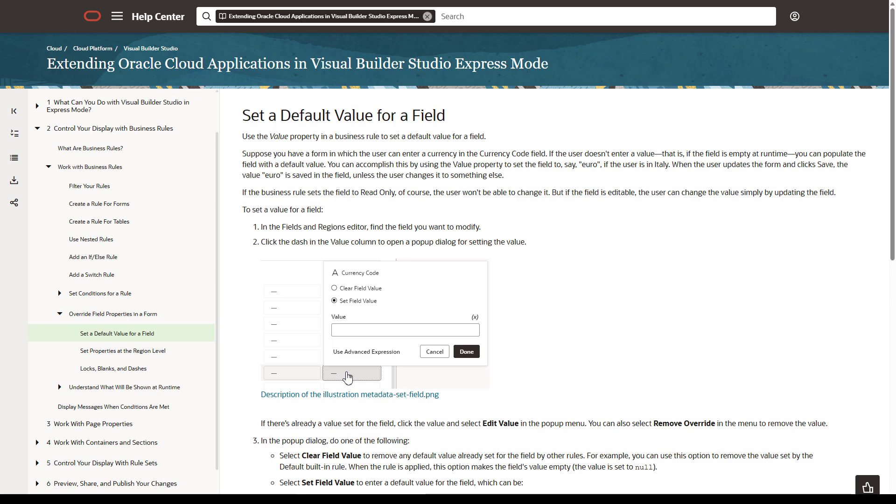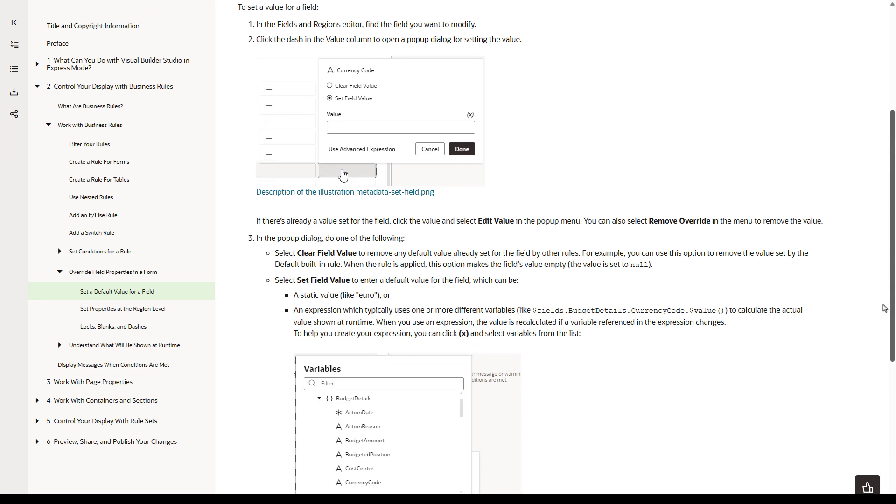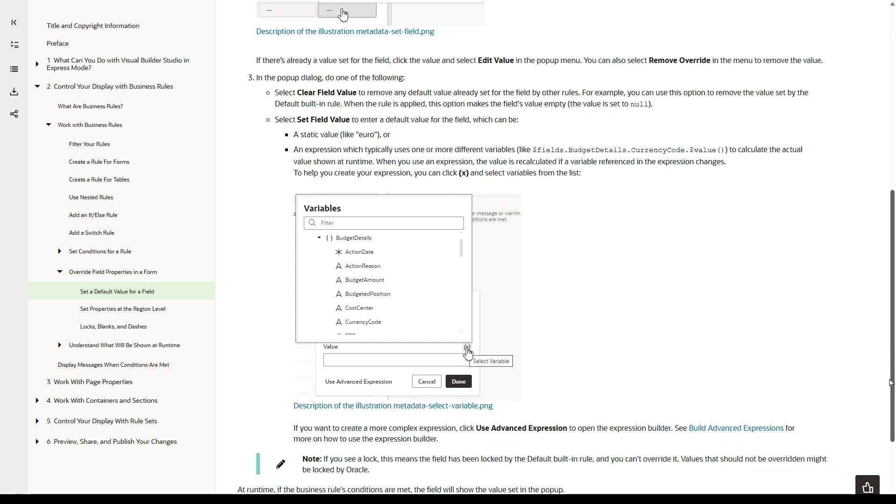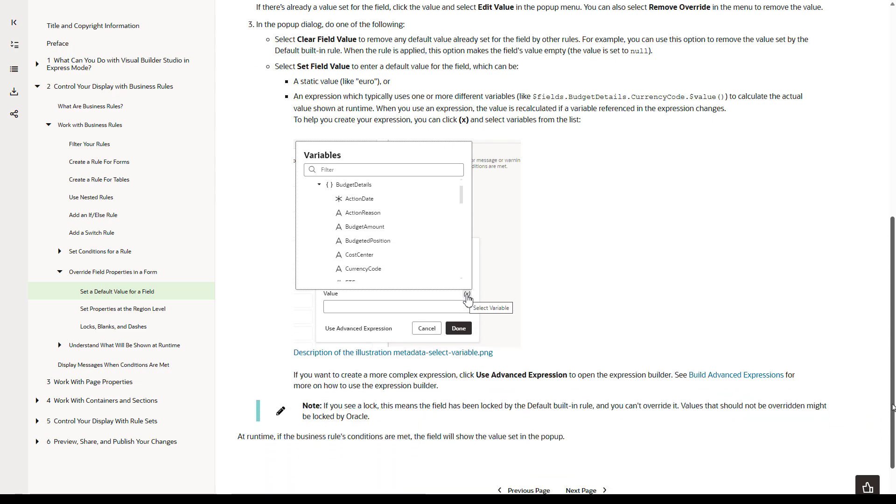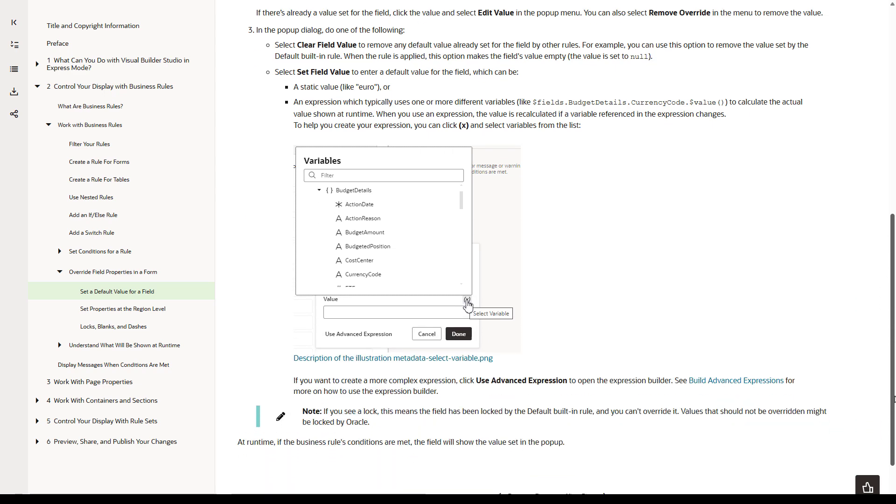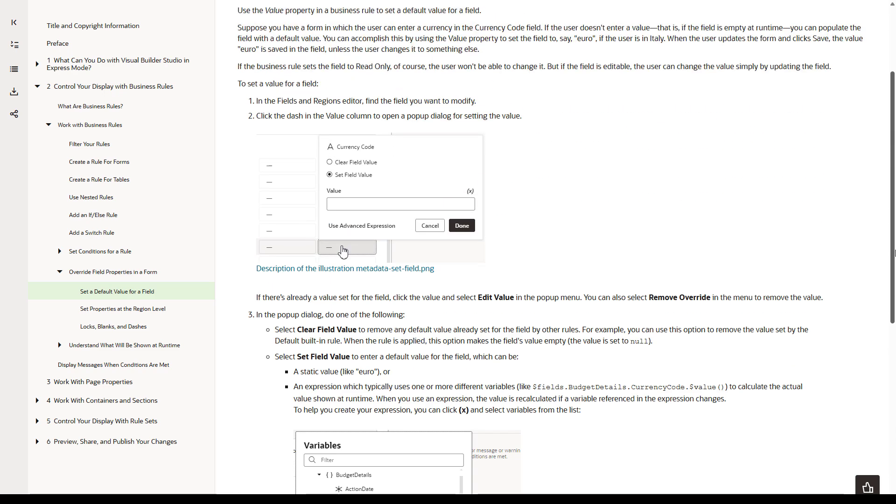However, if we scroll down, the instructions don't include a list of which fields are supported. For that, you want the pillar-specific documentation.